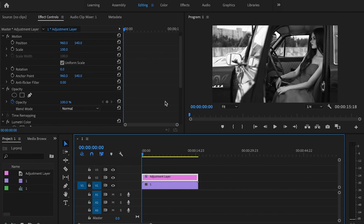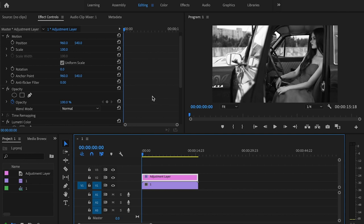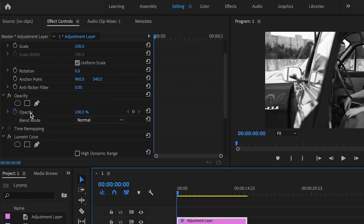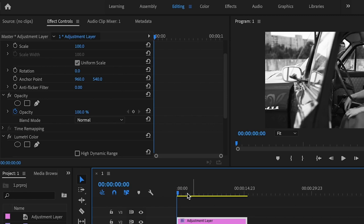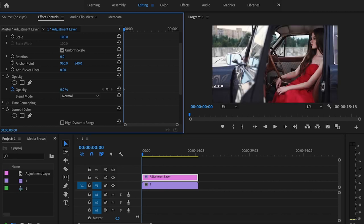And the way that we're going to make this effect fade in and fade out is by using keyframes and keyframing the opacity. So I'm going to first go to the beginning of the clip, basically wherever I want the color to be in and not black and white. And I'm going to bring that opacity down to zero.